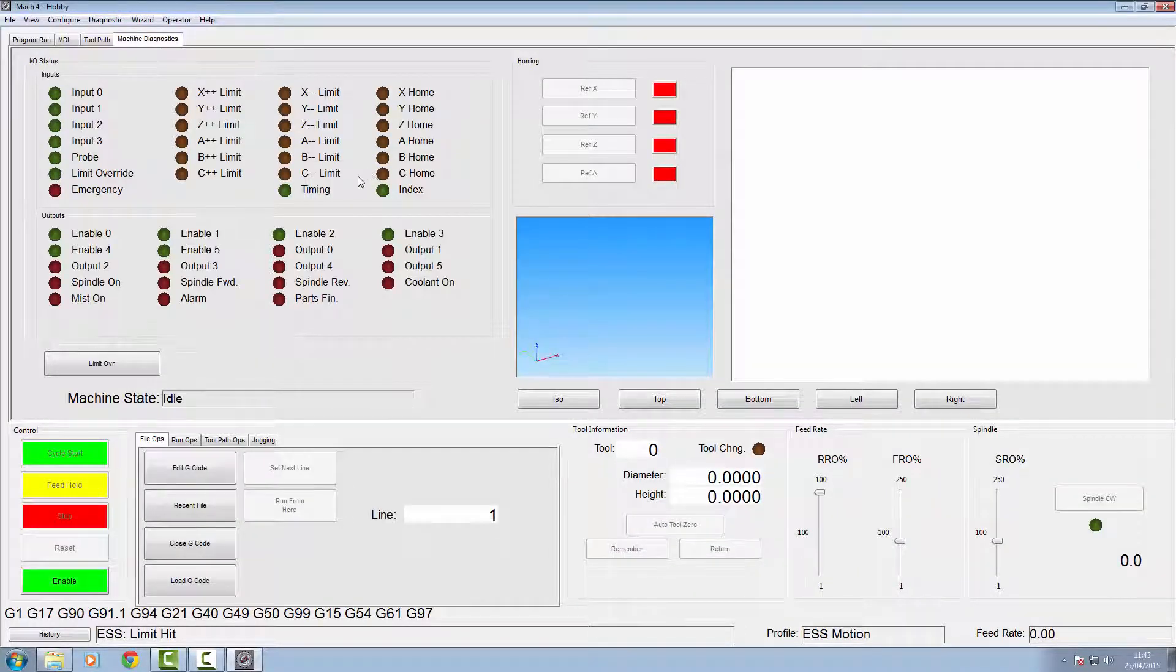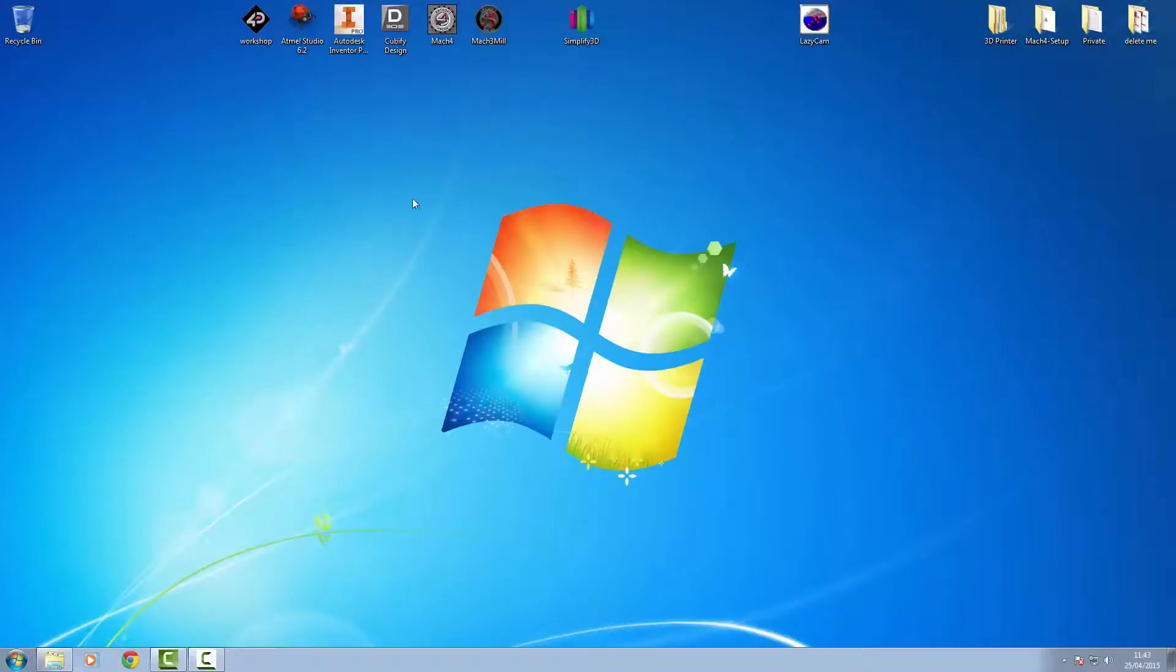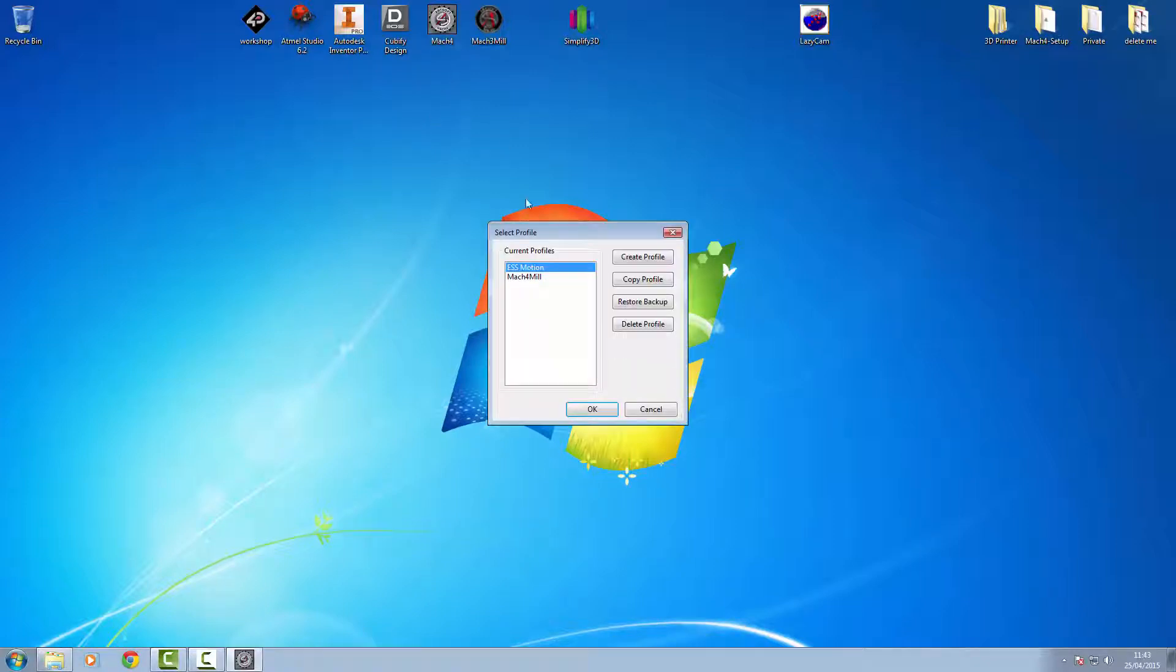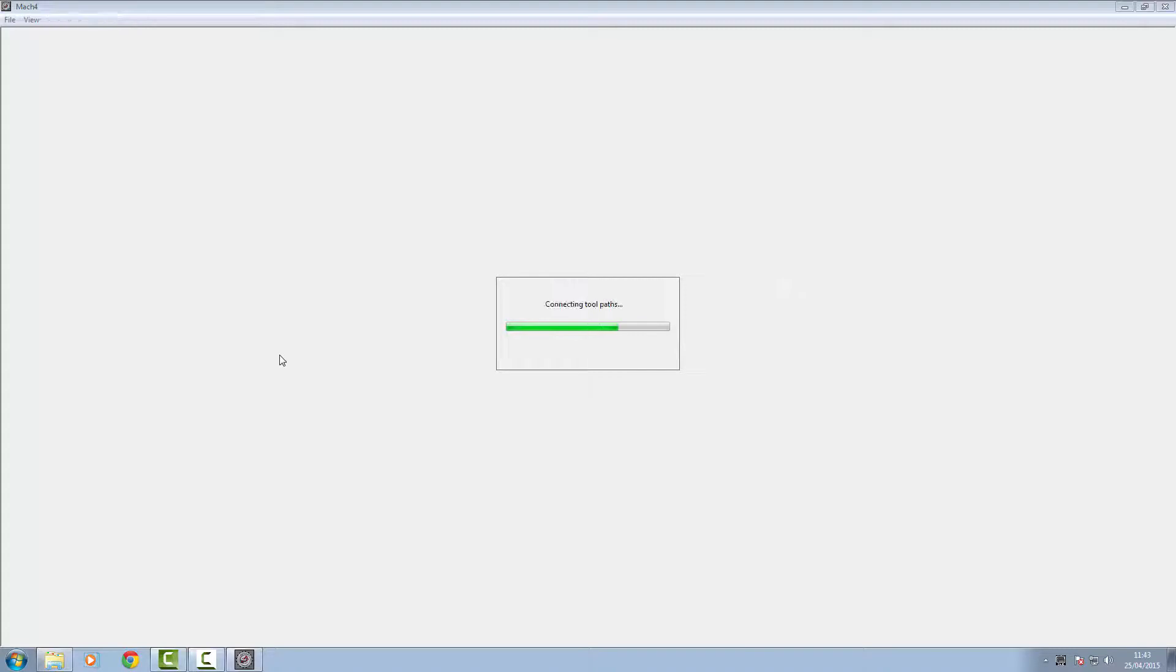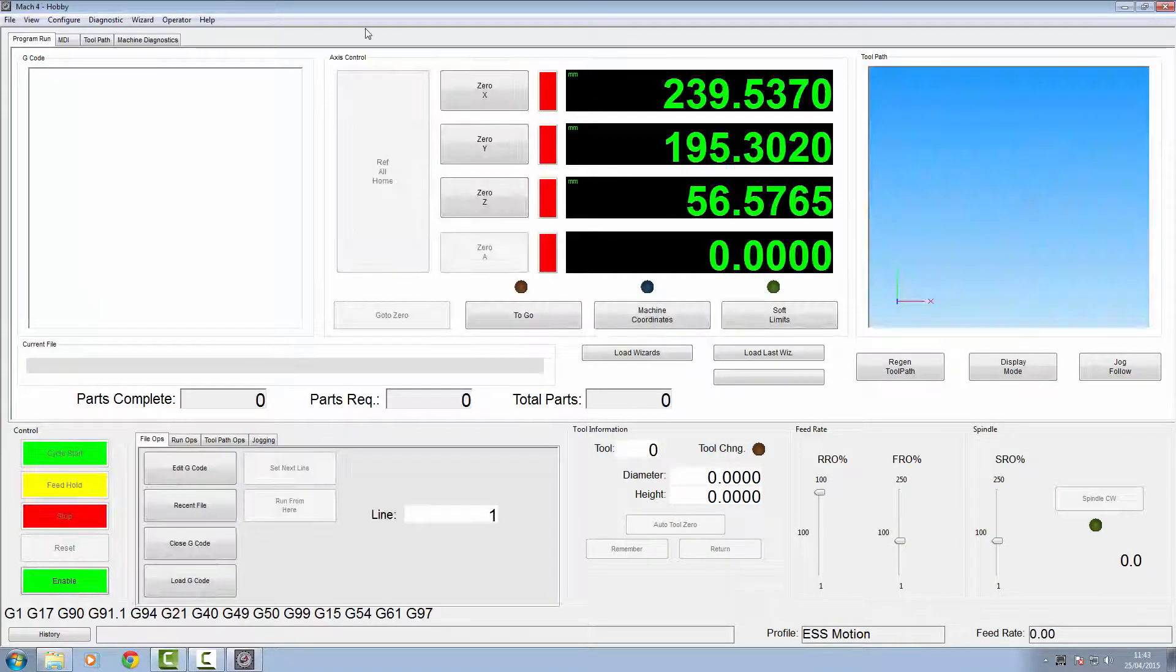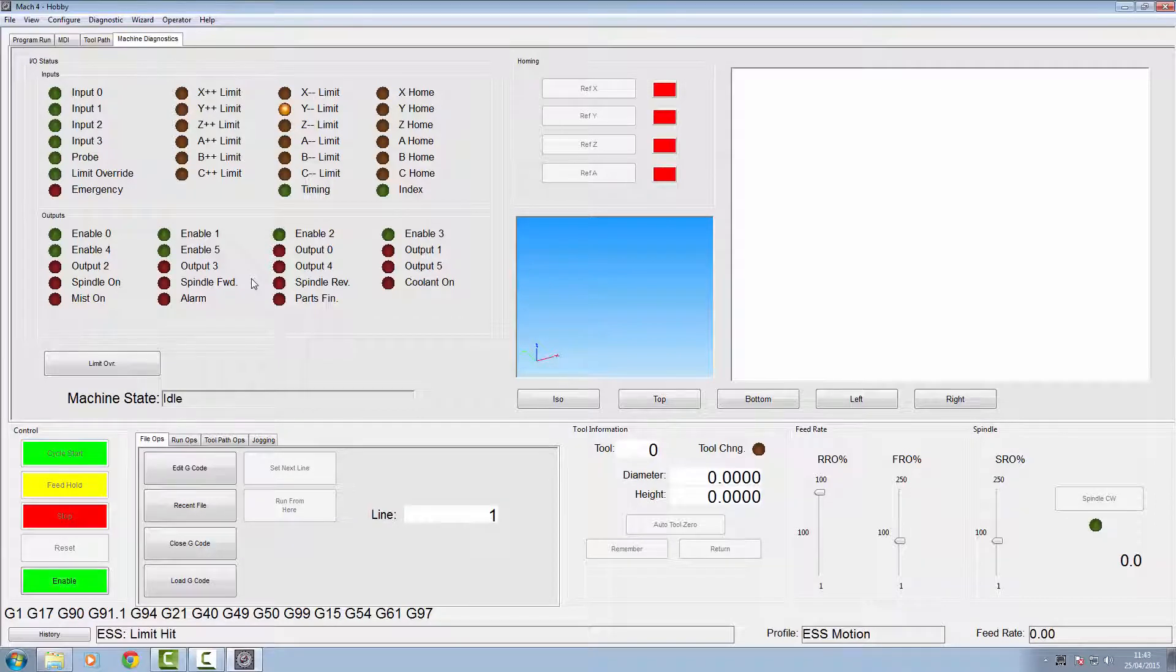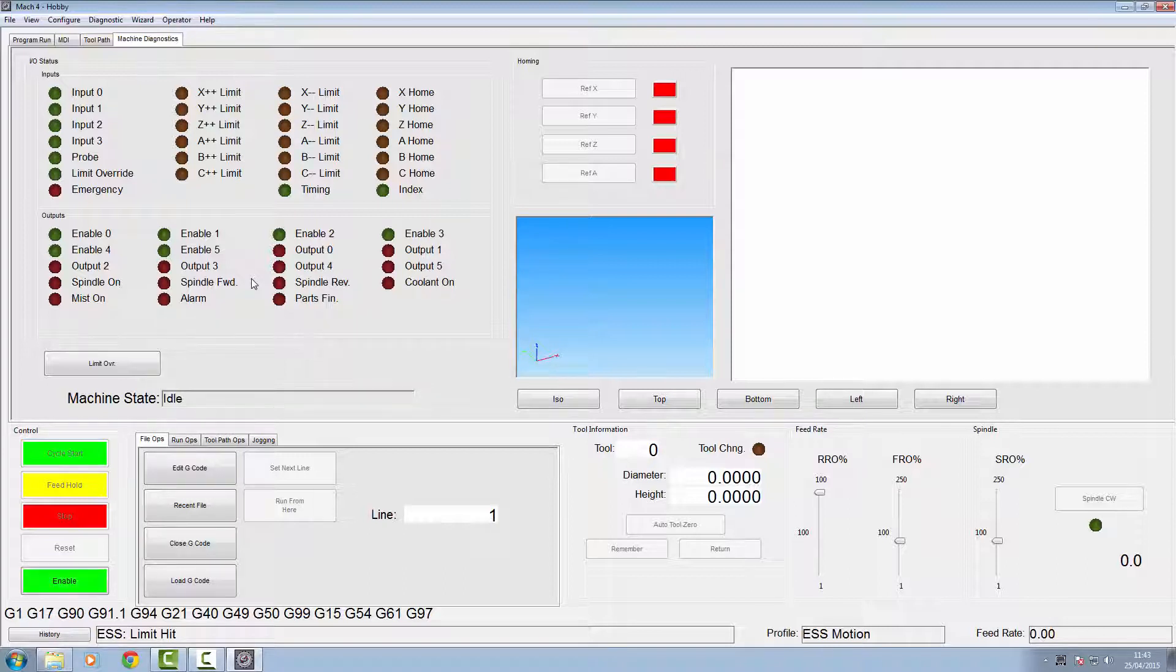Once again we're going to try the limit switch on the machine, and we're not working again. So again shut down, I really must do something with that motor. We'll open up again, go back to our machine diagnostics, try our switch, and we're working. So we've now got the Y working and we've got the X working.